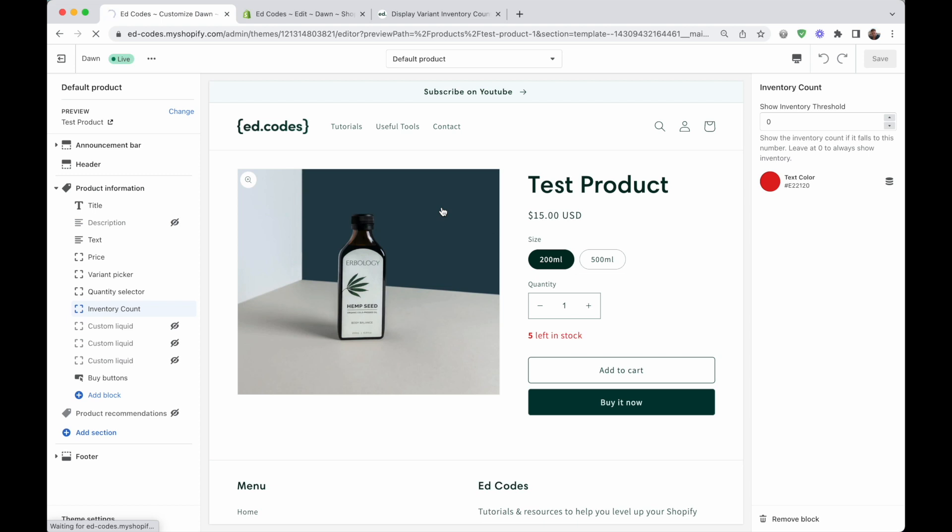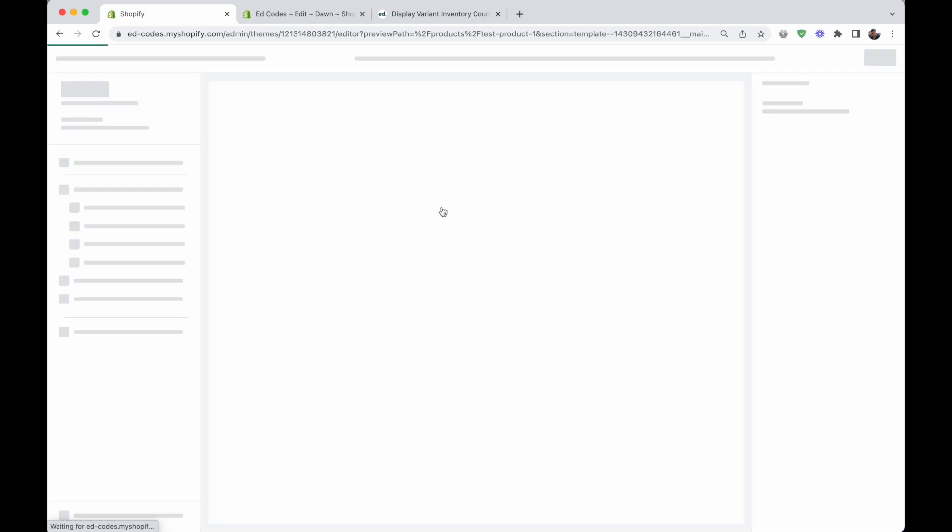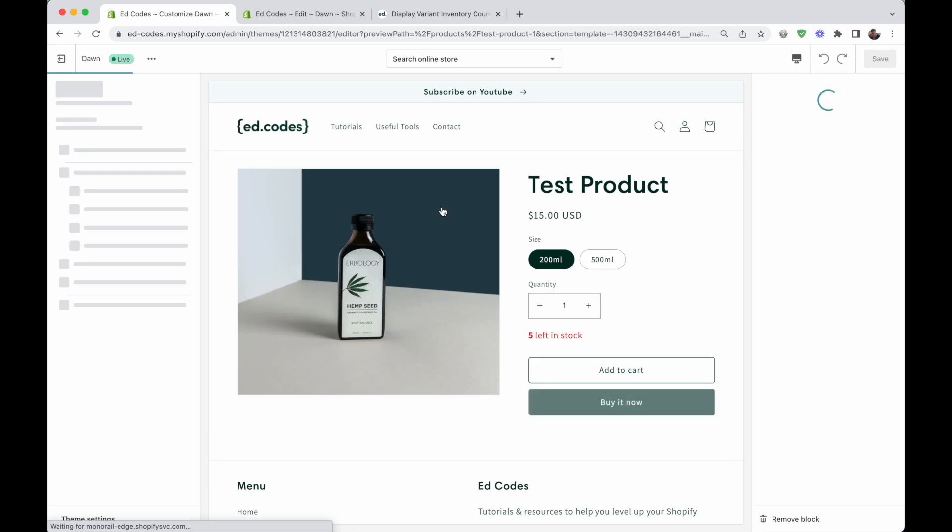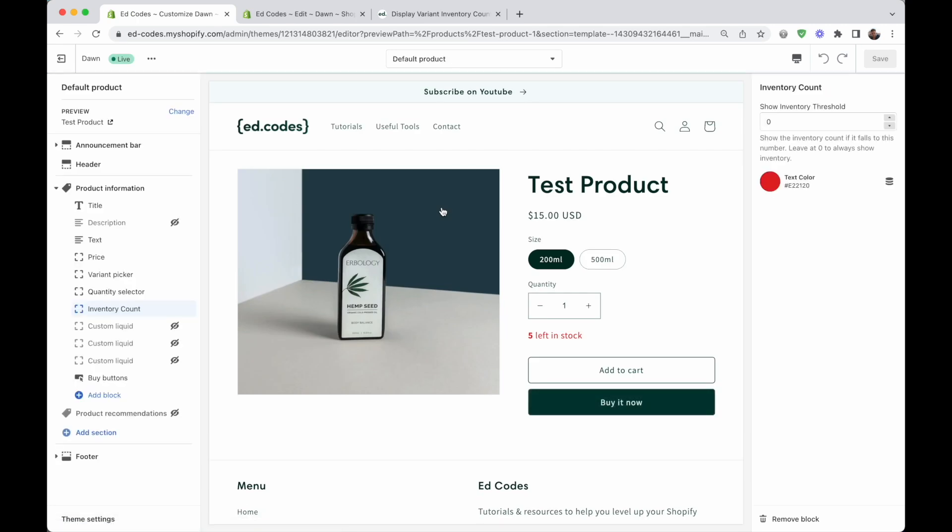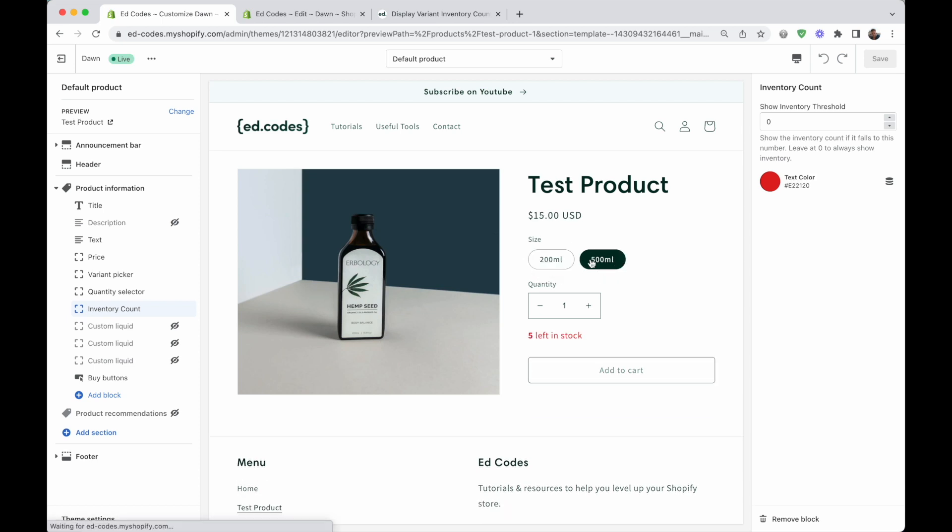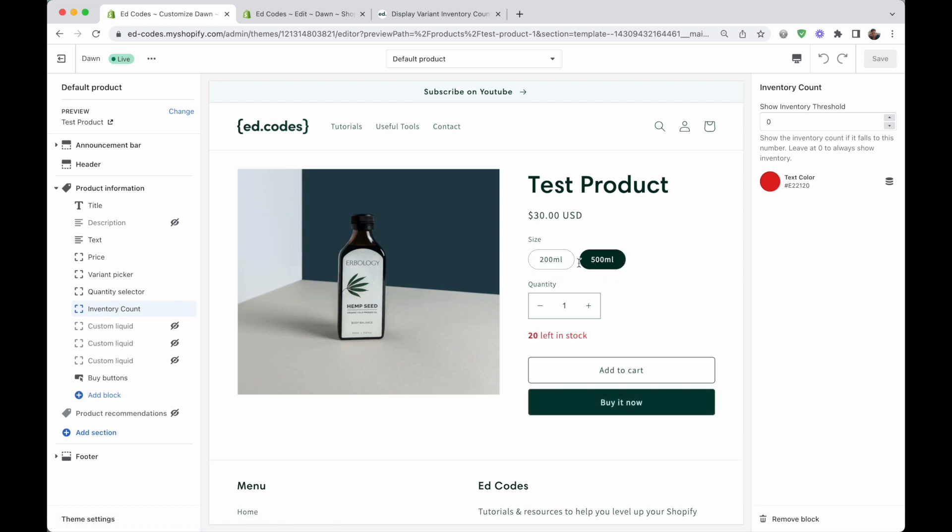Now we refresh. And fingers crossed, this should work. I did not try this before recording. So yes, it works. And there we go. That's the end of the tutorial.